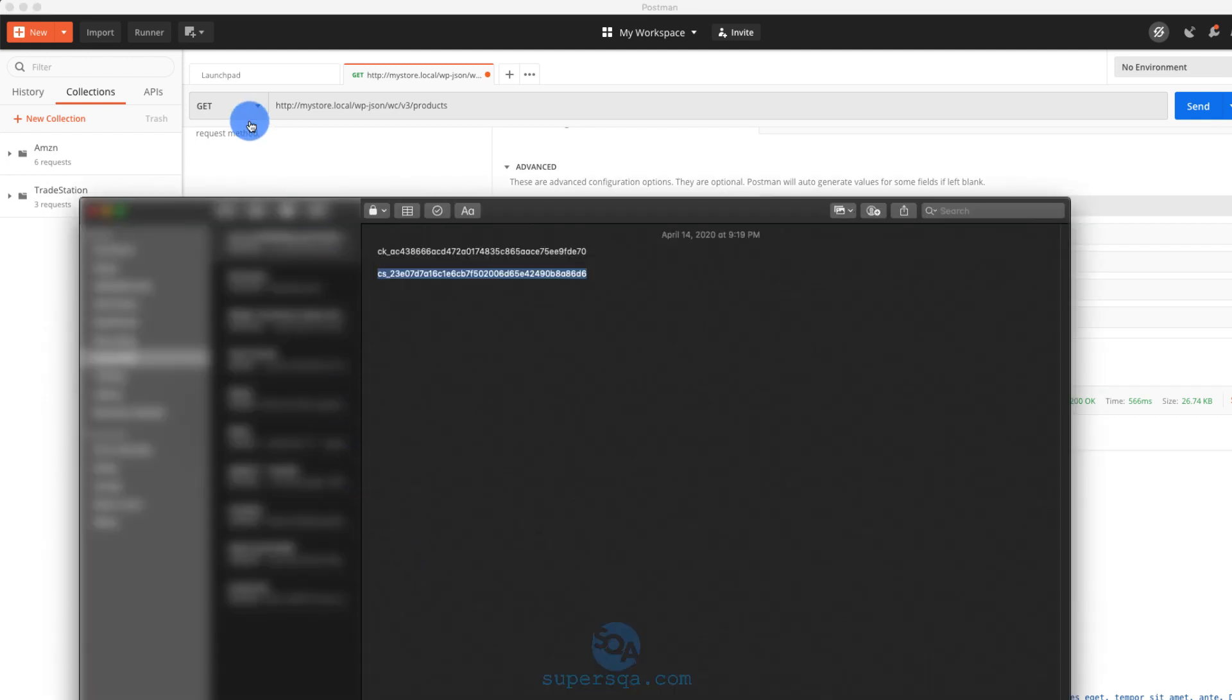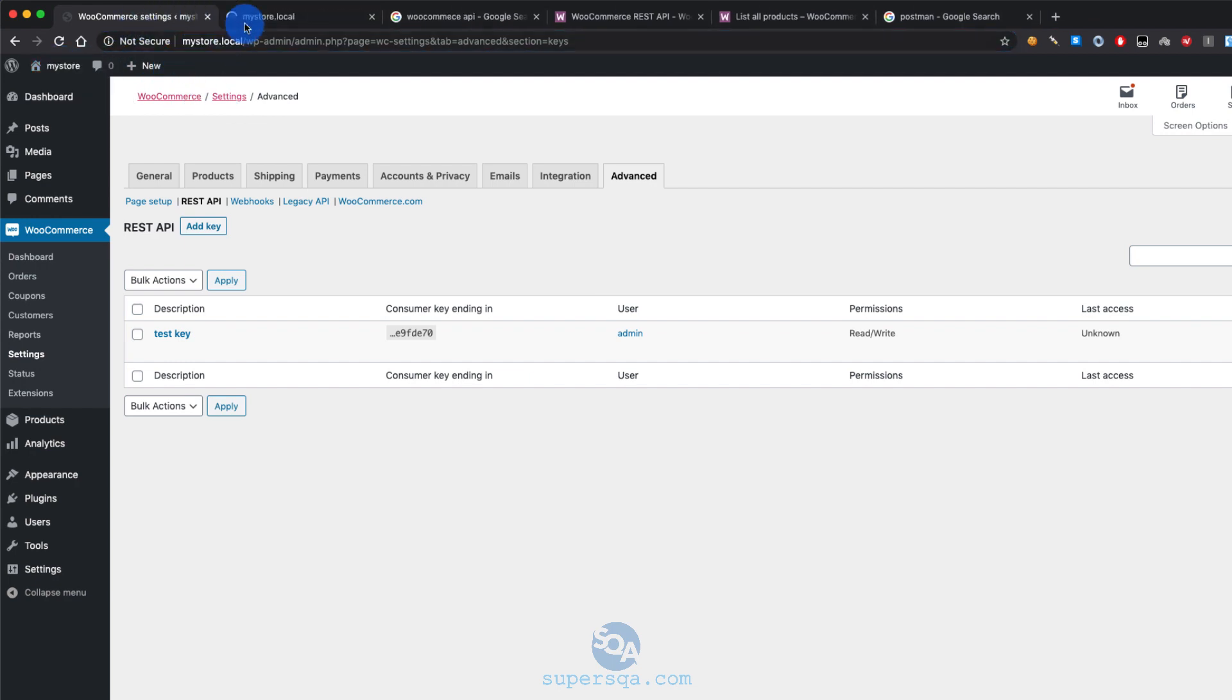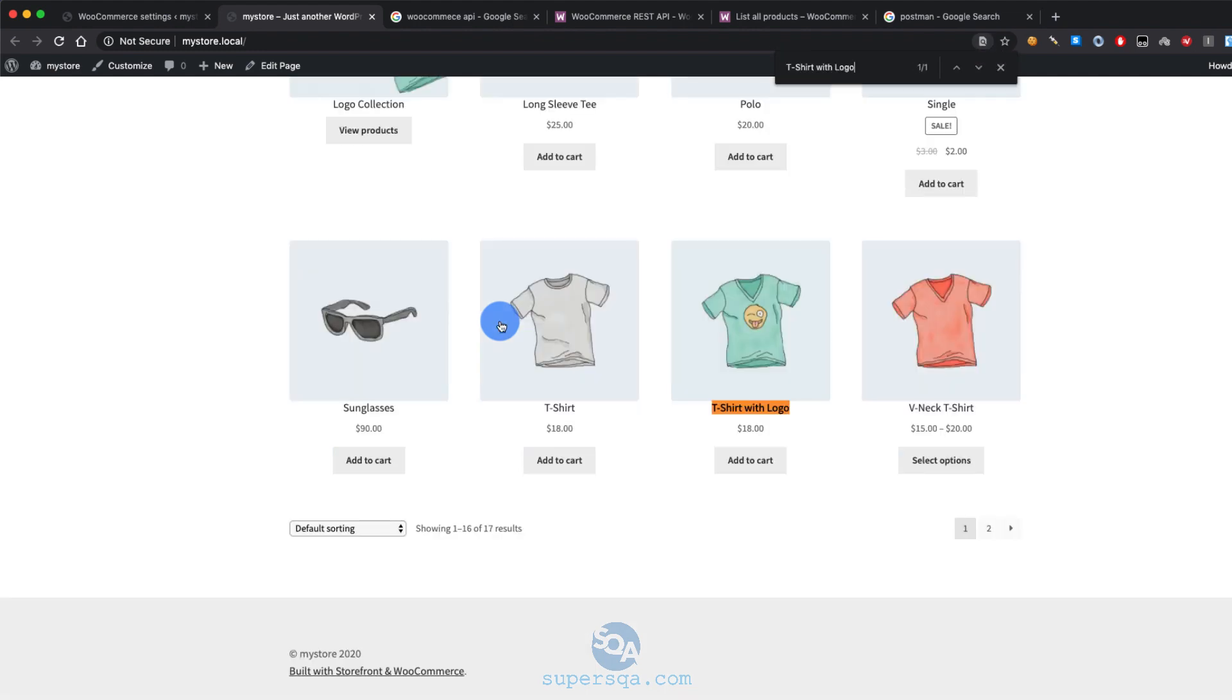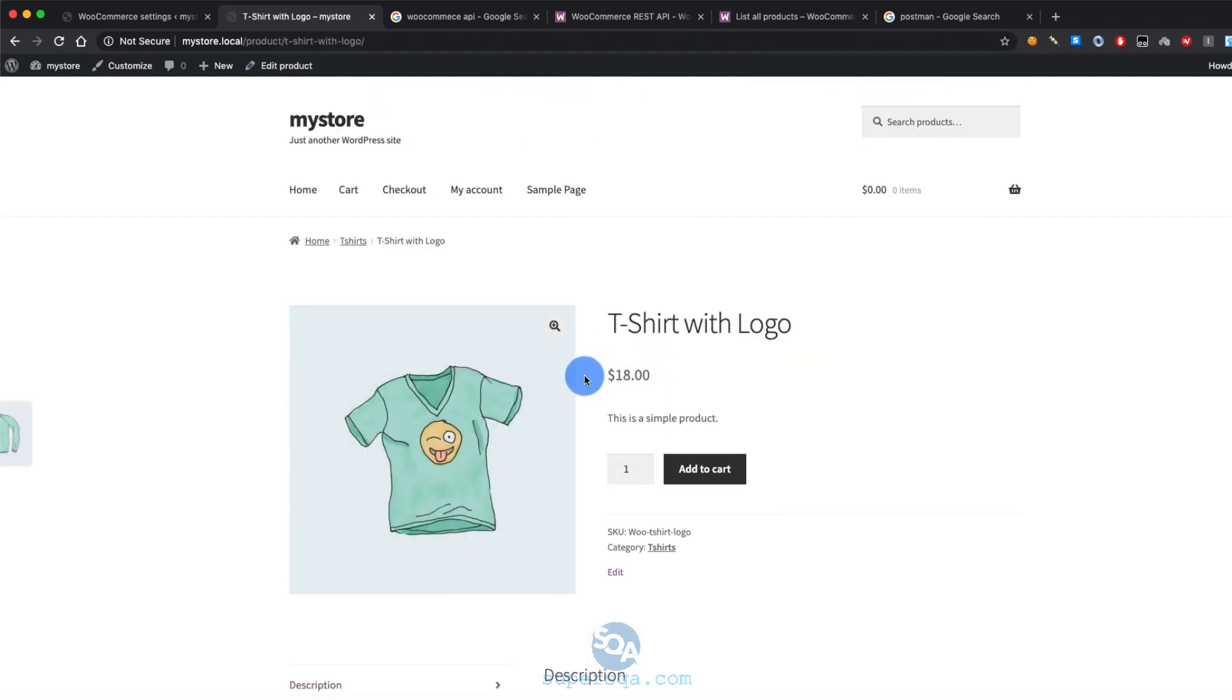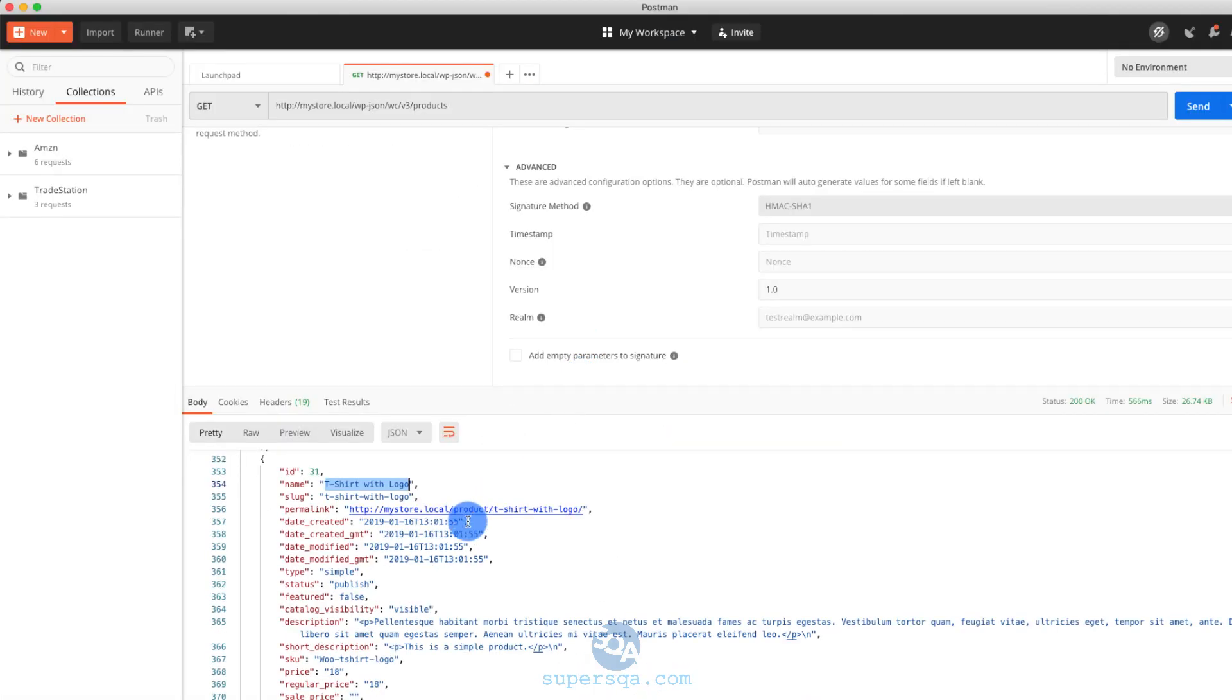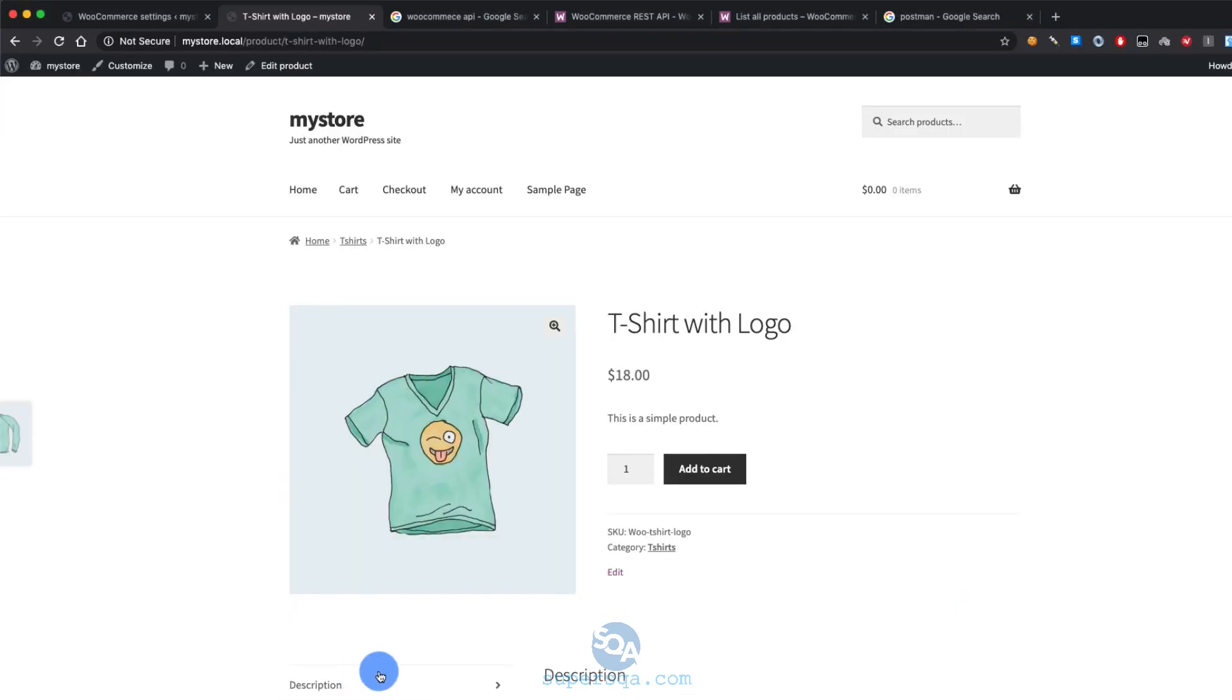Let's go to our site. And we should see if I do control F and there's a t-shirt with logo, 18 bucks. So this is the product, right? So if we go back here, we have the price, 18 bucks, regular price, 18 bucks, sale price. It's not on sale, right? We just saw that. And so on real price.